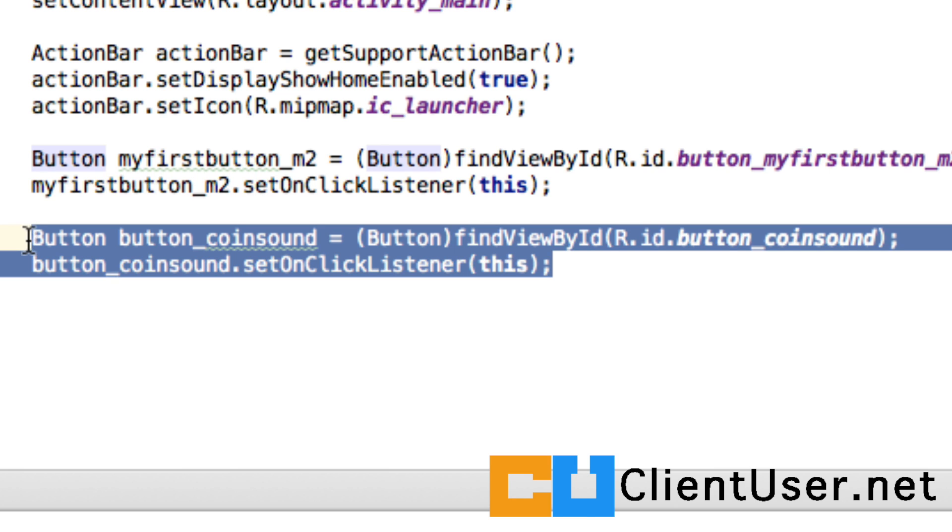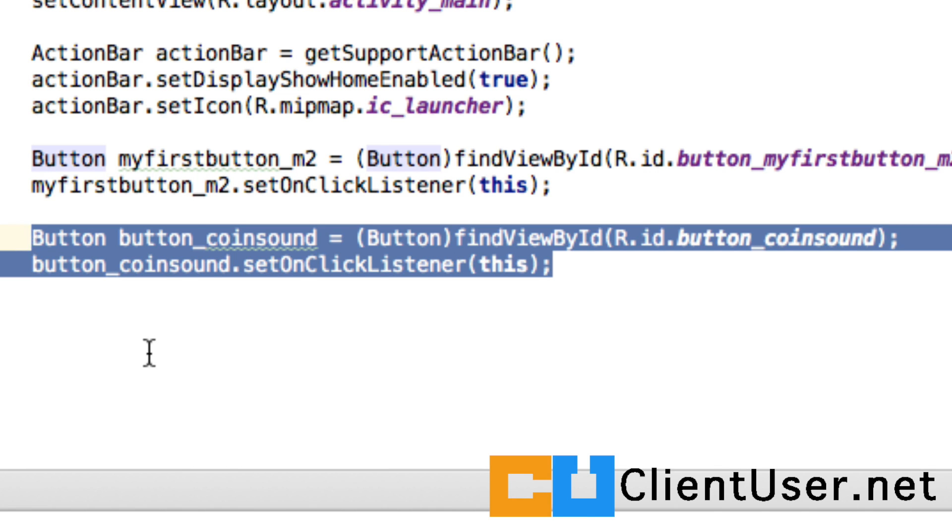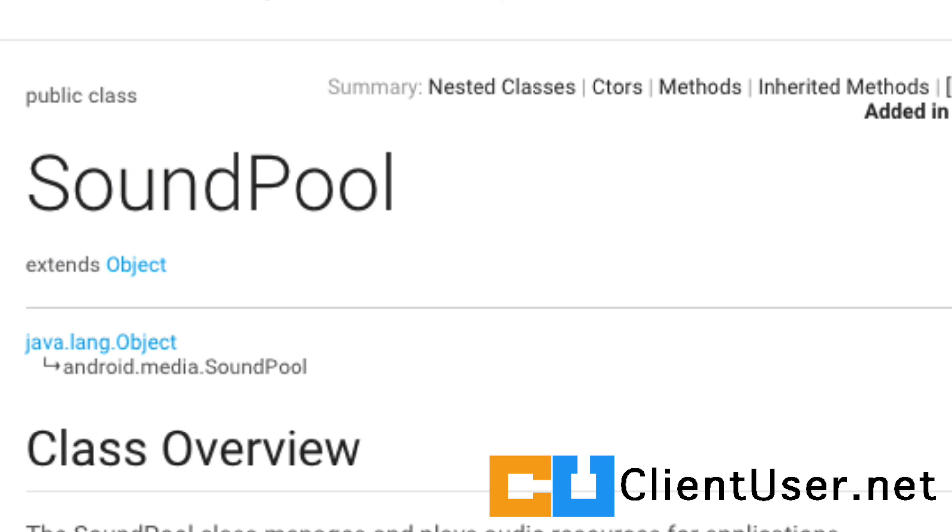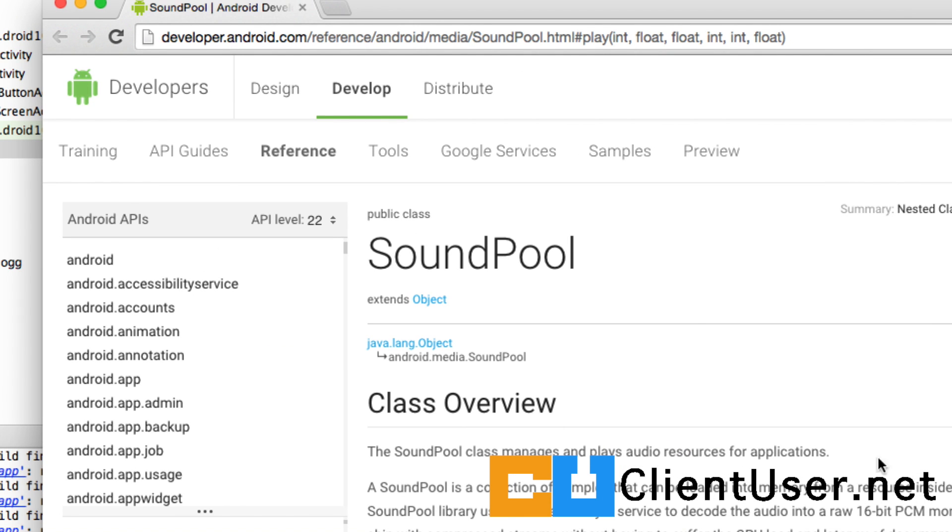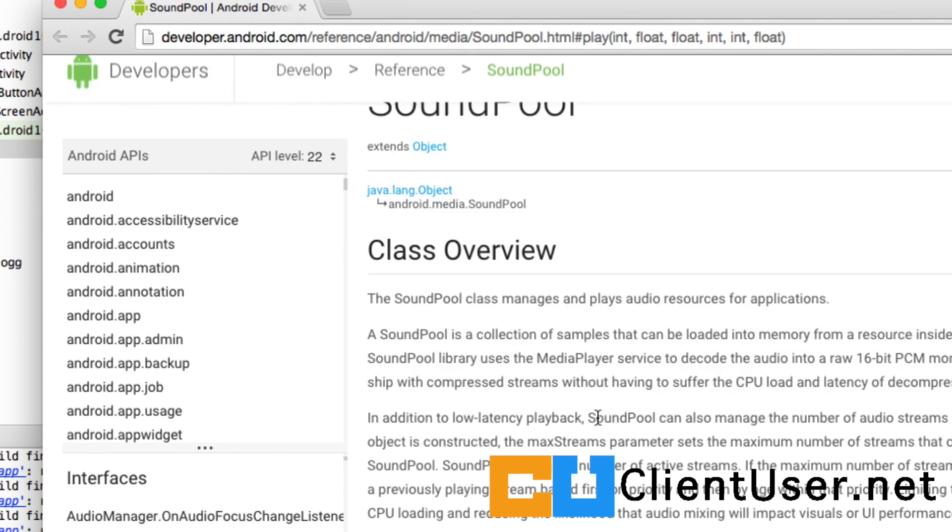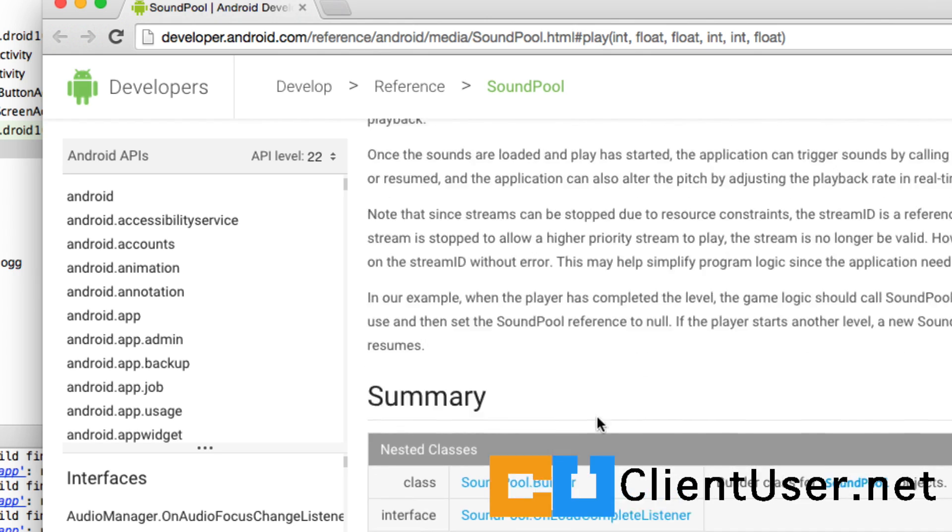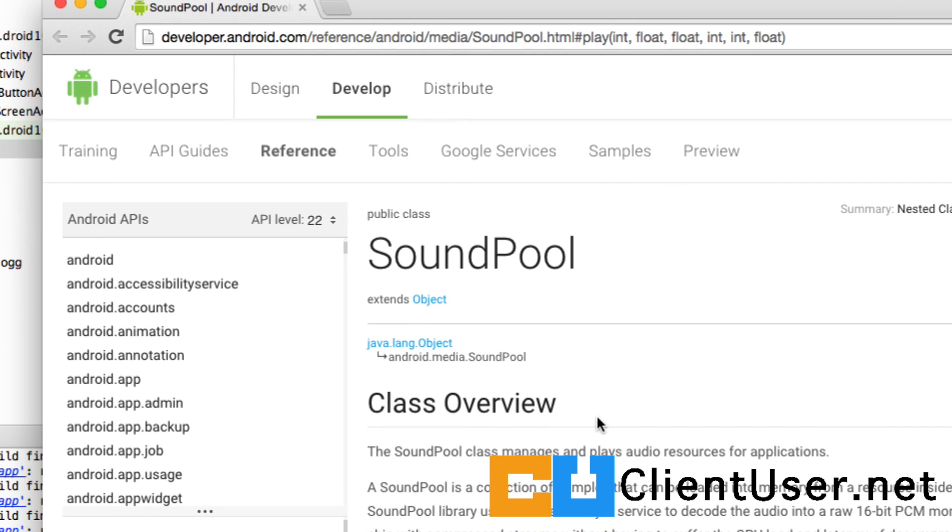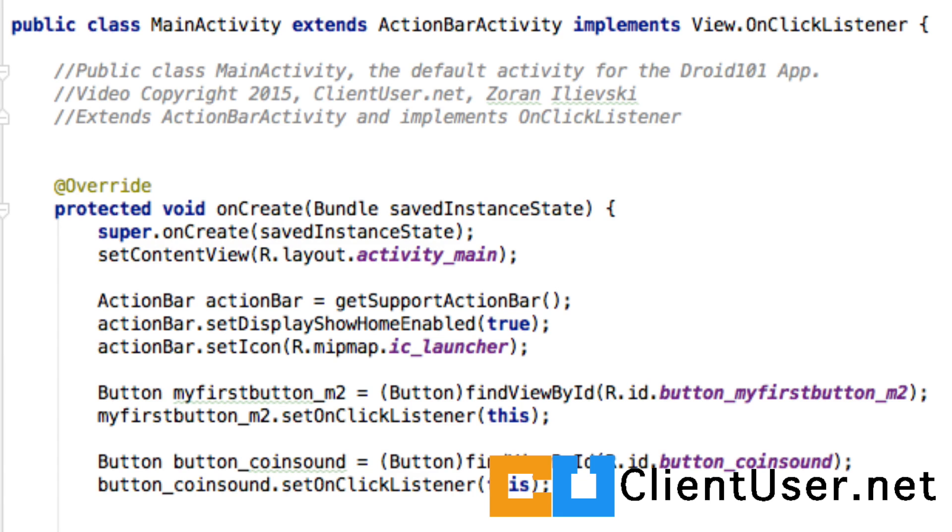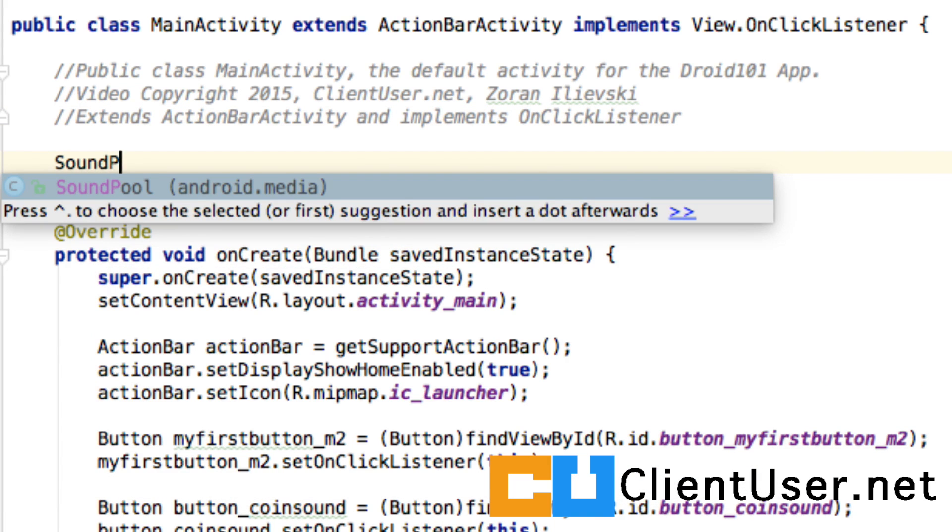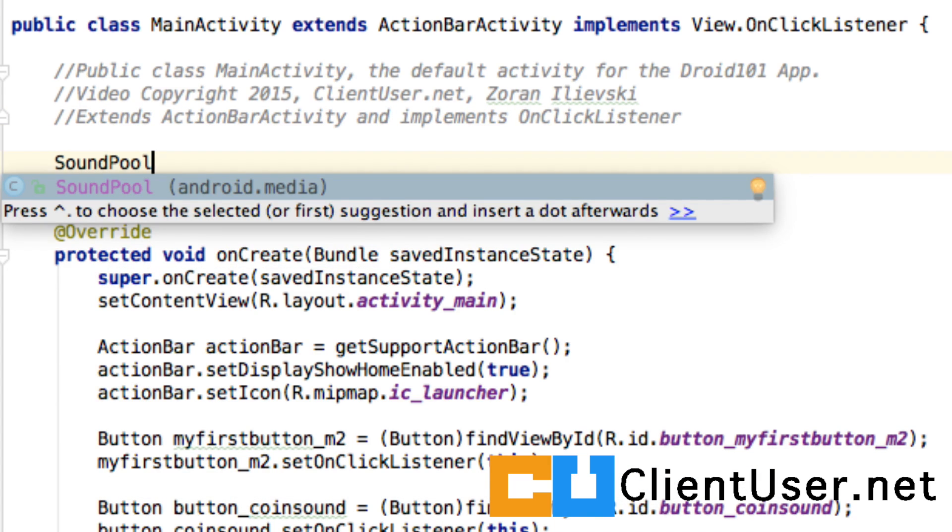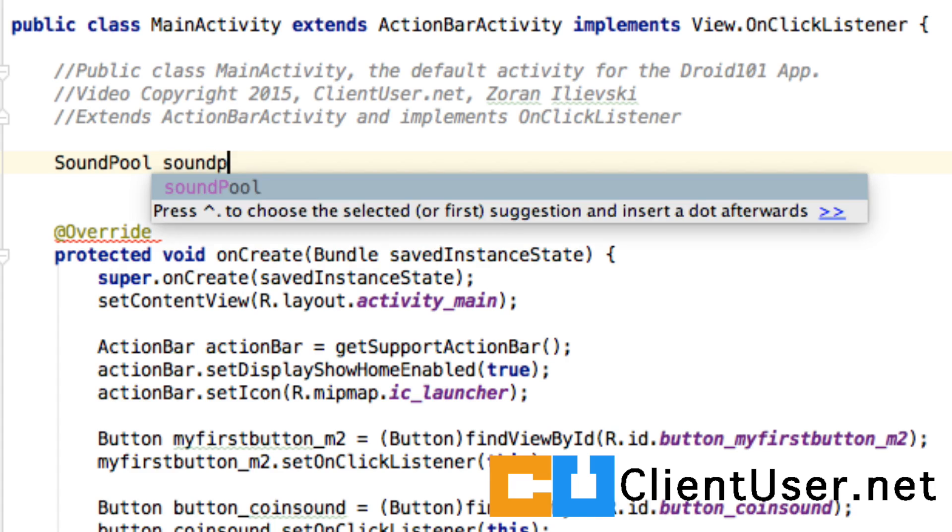So how do you play a sound? A couple of ways to do this, but for simple sound effects, it's recommended to use something called a SoundPool. I strongly recommend looking up the Android reference and having a read of what a SoundPool does. I'll cover exactly what you need to get up and running, but it's nice to know a bit about the background. We're going to need to create a SoundPool object to hold our sounds, and that's simple: SoundPool, and we'll name it soundPool.